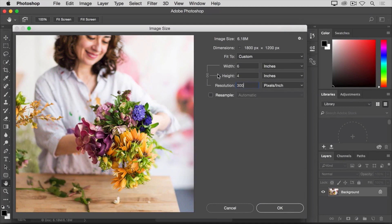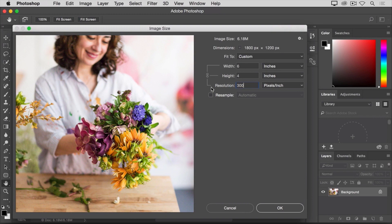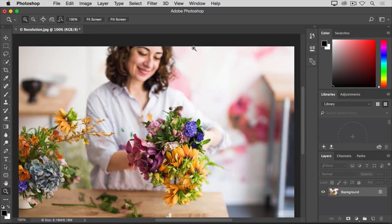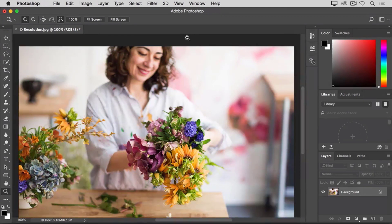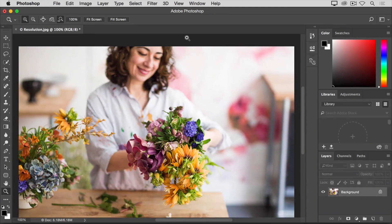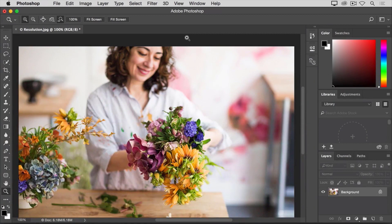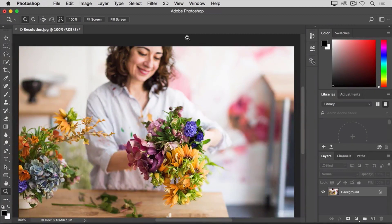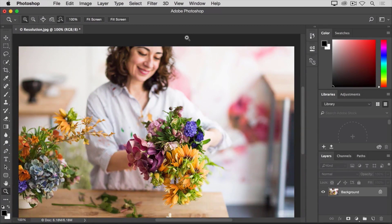And that's the size at which this image will print with the necessary resolution to make the best print. I'm done here, so I'm going to click OK. That closes the image size dialog box and takes me back out to the document window. And here I have an image ready to save and print at 6 inches by 4 inches with 300 pixels in every inch.